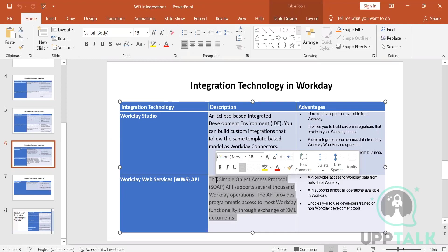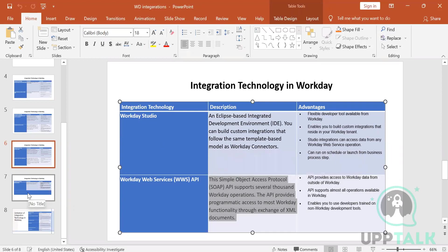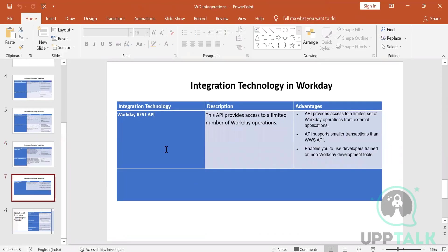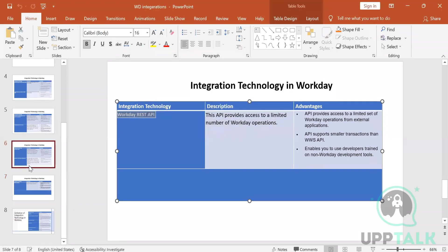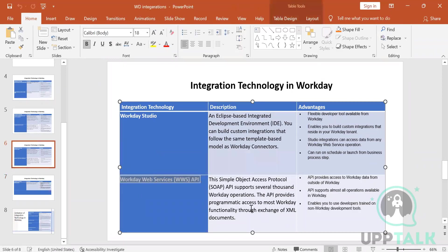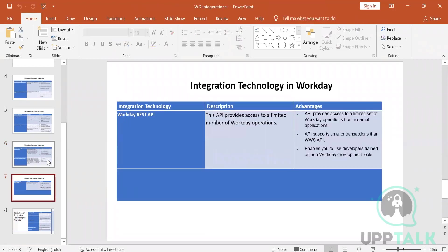These integrations are for people who are very strong in coding but don't know Workday. REST API is also available — again built outside the tenant — and it has a limited number of Workday operations. REST is generally used for mobile applications; if you've built a Workday mobile app and want to customize it, you use REST API, though only limited operations are supported.